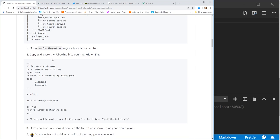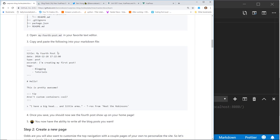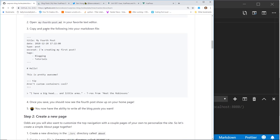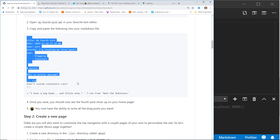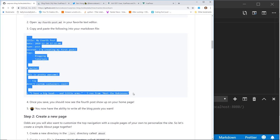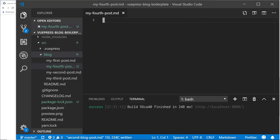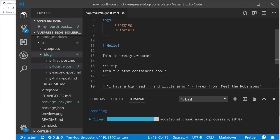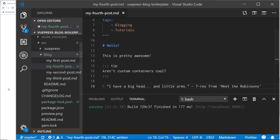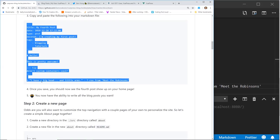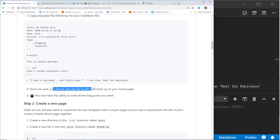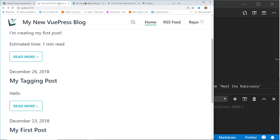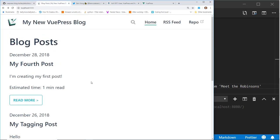And then open it up and he said you can kind of copy and paste the following into your markdown file. So let's try that, so I'm just going to copy and paste it in here. I'm going to save it. And once you save, you should now see the fourth post up on your homepage. So let's take a look. So here is the fourth post, cool.